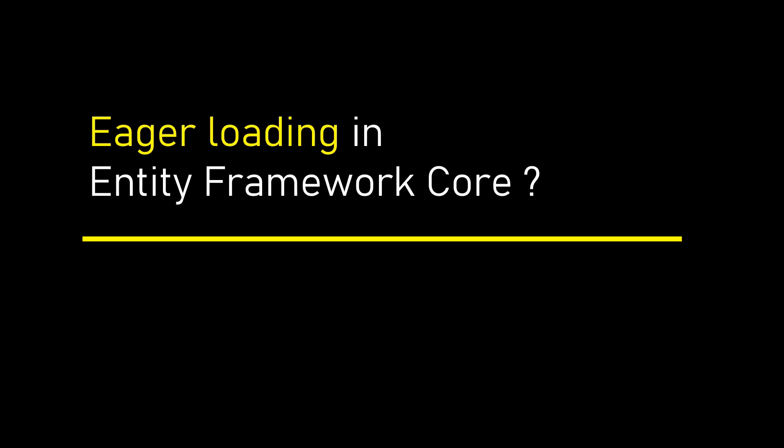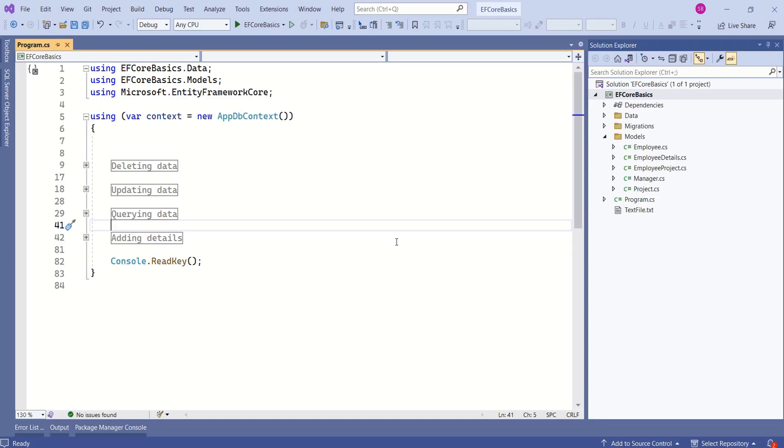Hi, this is Sahana. In this session, we are going to understand eager loading in Entity Framework Core.